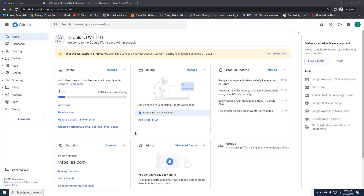Hey friends, in this video we will learn how to create groups on the Google Admin Panel. I've logged in with my admin account and I can see multiple options on my home page. Here we are going to create groups.